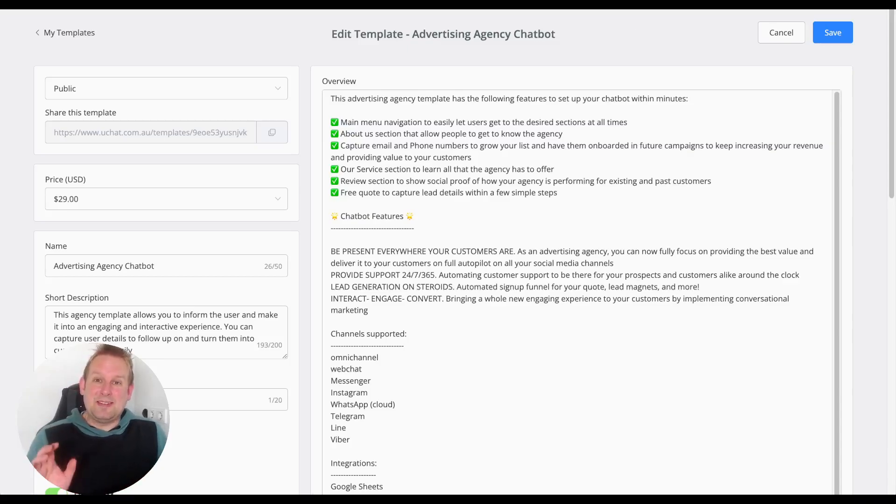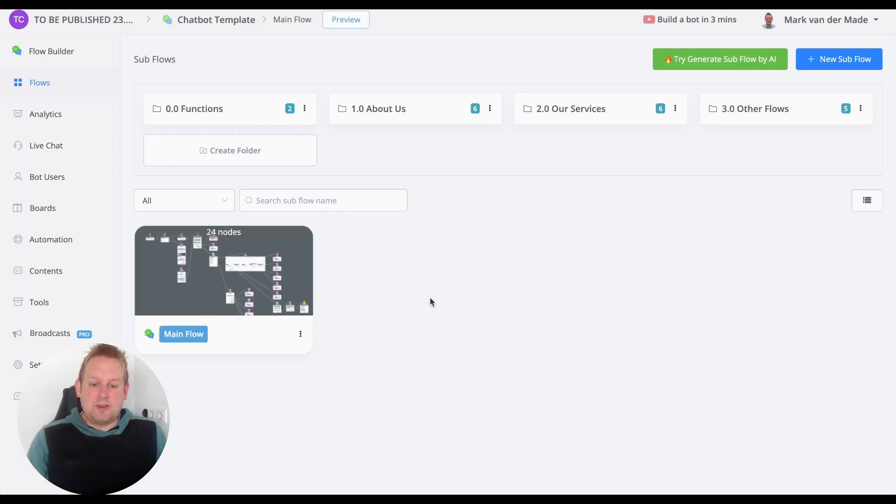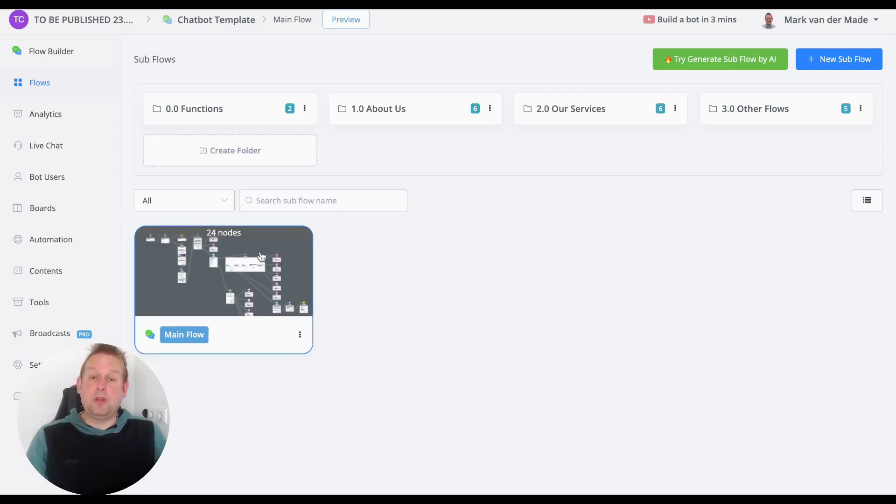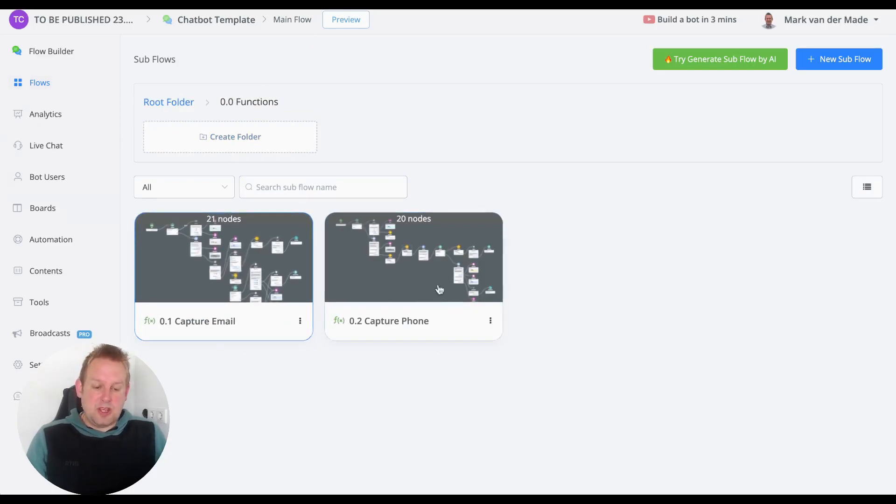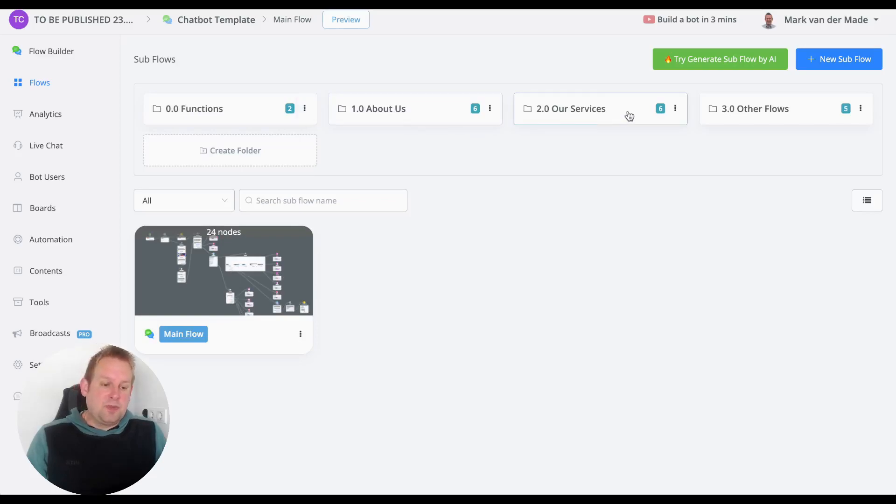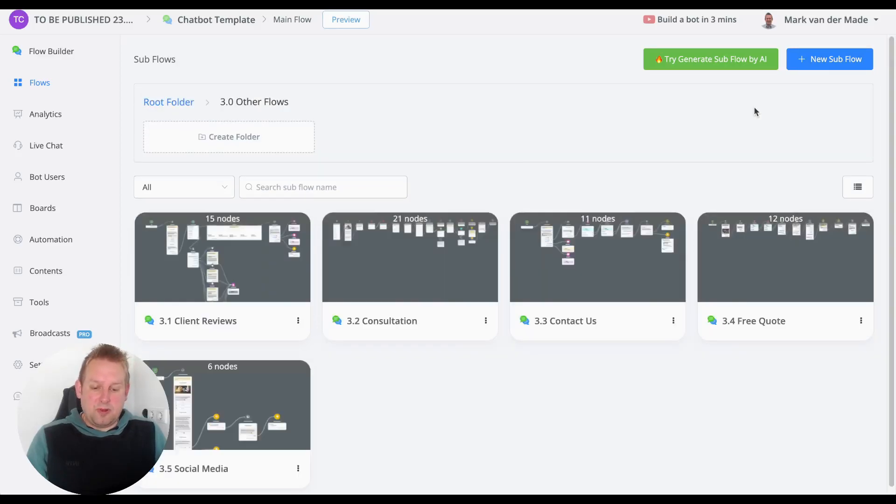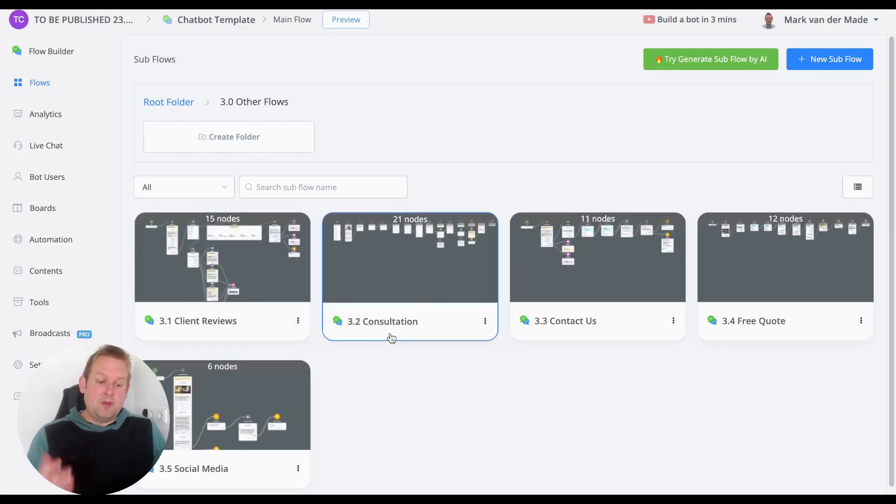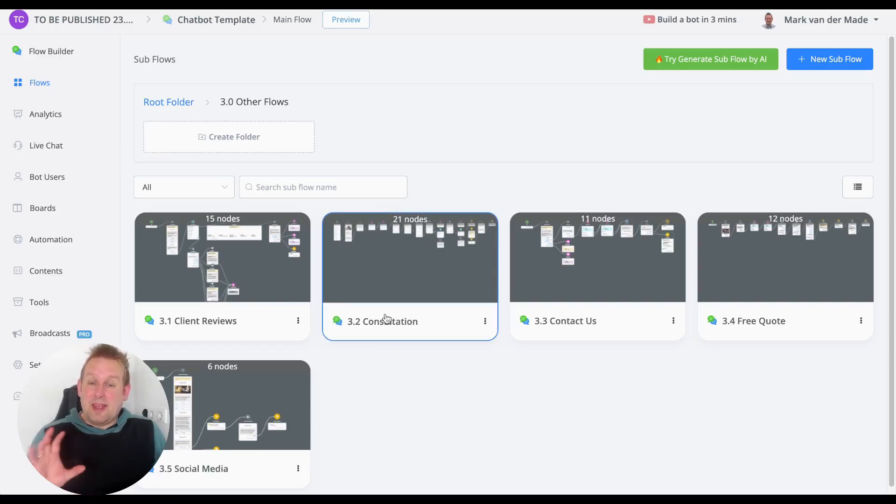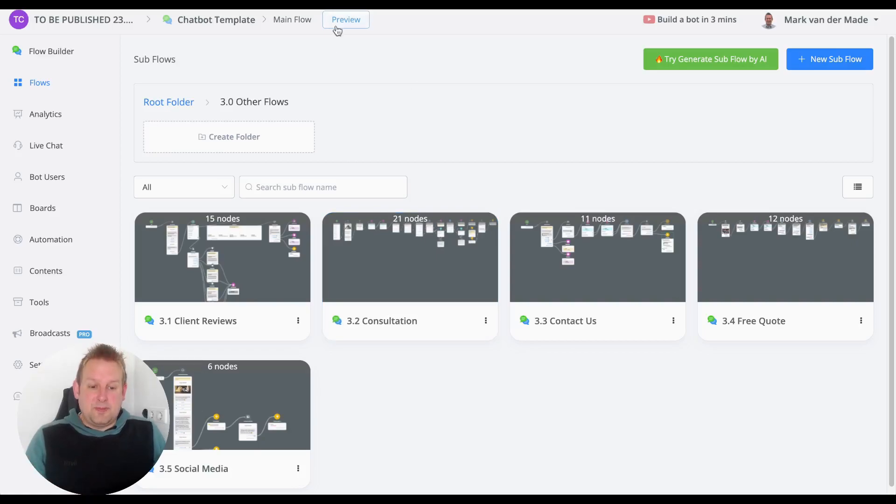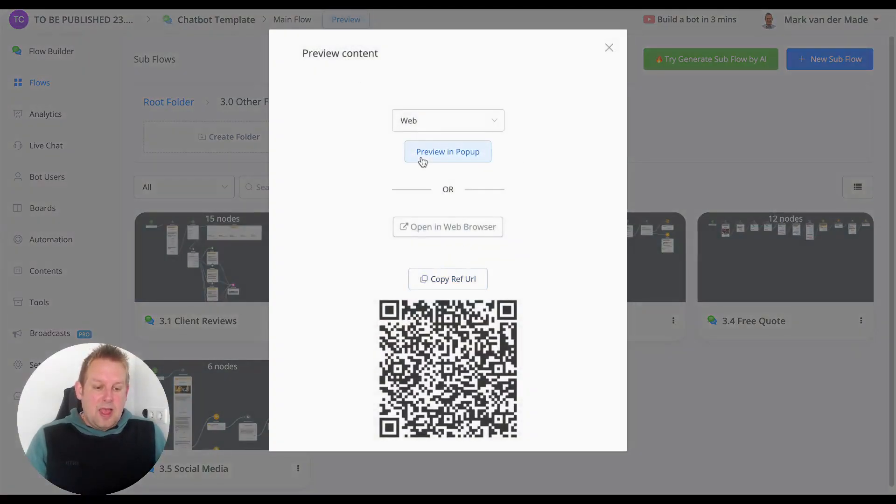The template itself consists of 20 different kinds of flows. The main flow will be the starting flow, then we have a few function flows to capture email and phone number. We also have an About Us section, Our Services section, and other flows - client reviews, consultation, contact us, free quote, and social media. Without further ado, let's take a look at how this looks on the front end. Let's preview this inside of web.